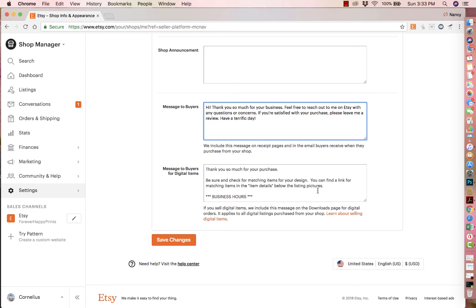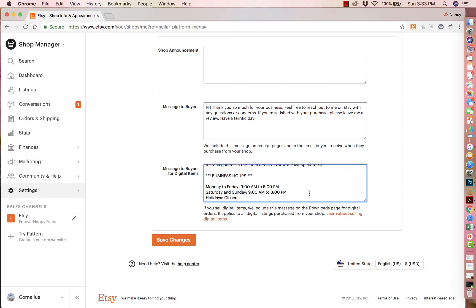And that's just a call to action, letting them know that most likely the design that they purchased have matching items that they could get as well. In case they didn't see it, this is just another way to do it.